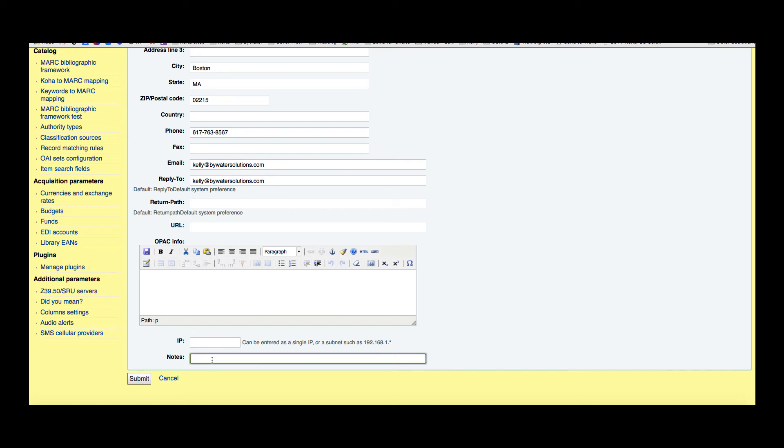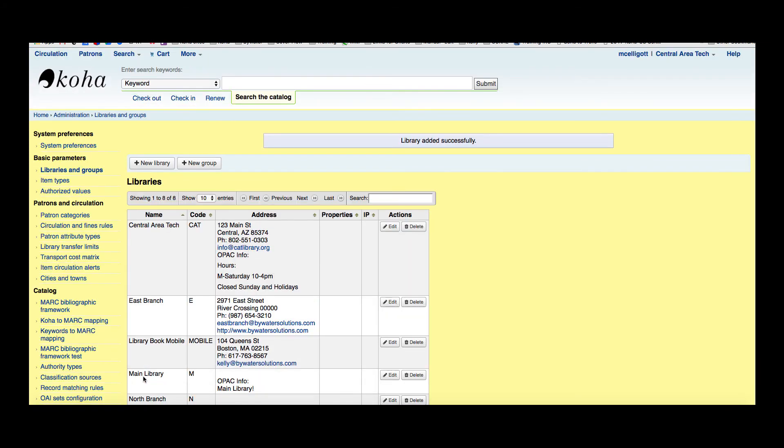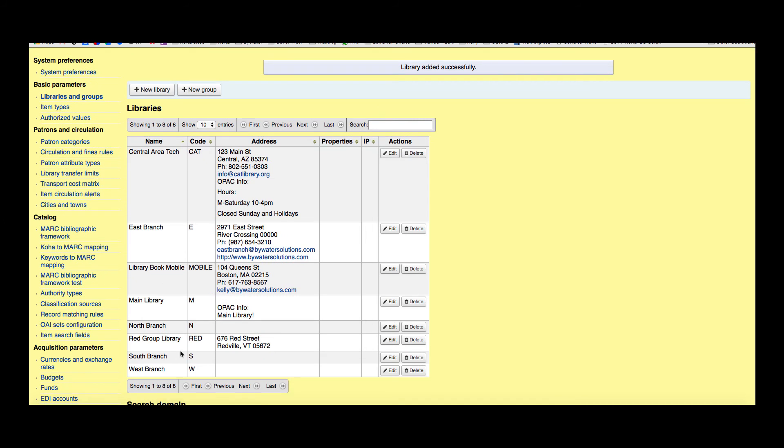These notes would be private to the actual staff client. This would not be seen to the public. Now go ahead and submit that. Library added successfully—you can see that I have that library bookmobile here and all my information.